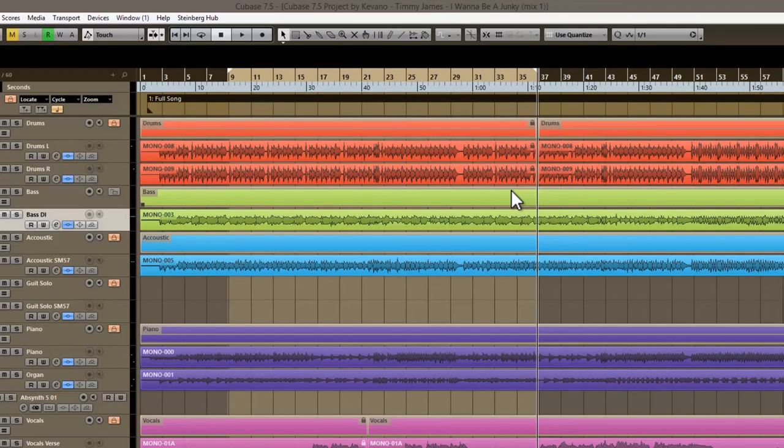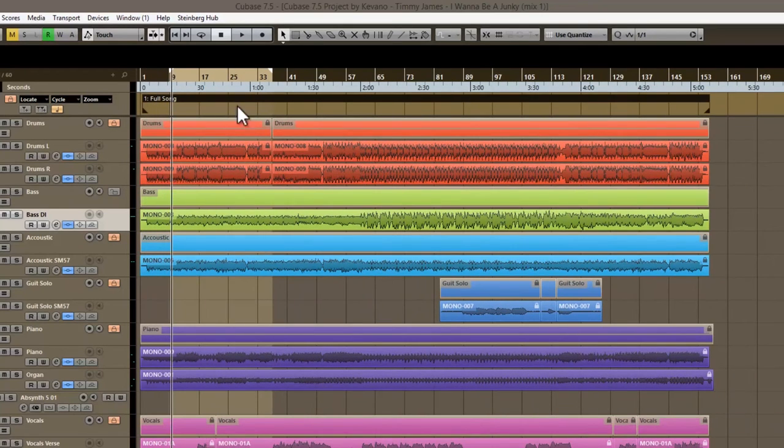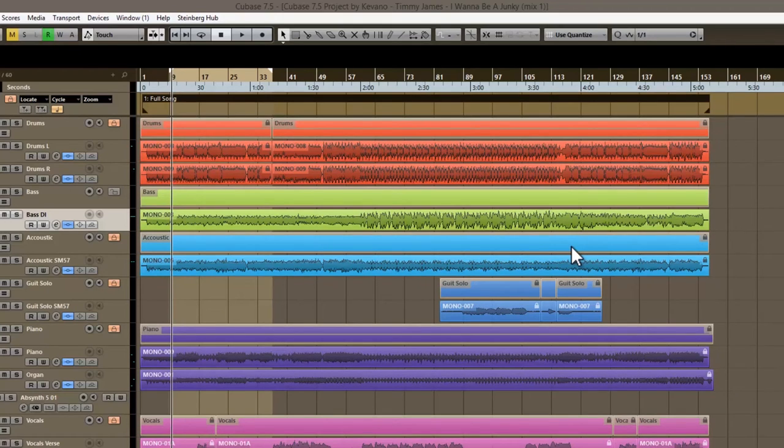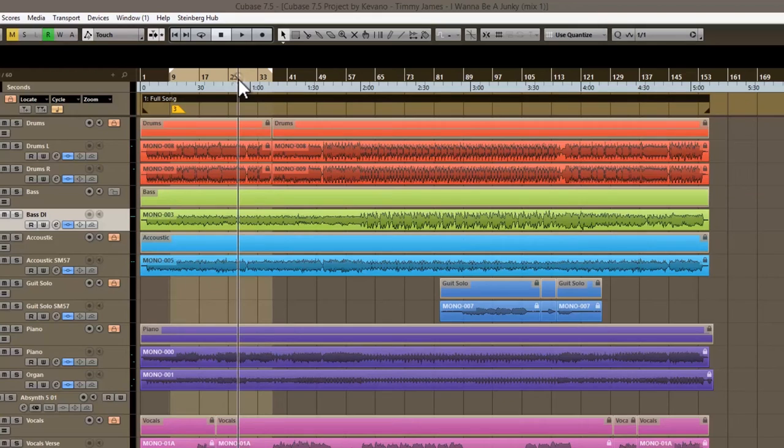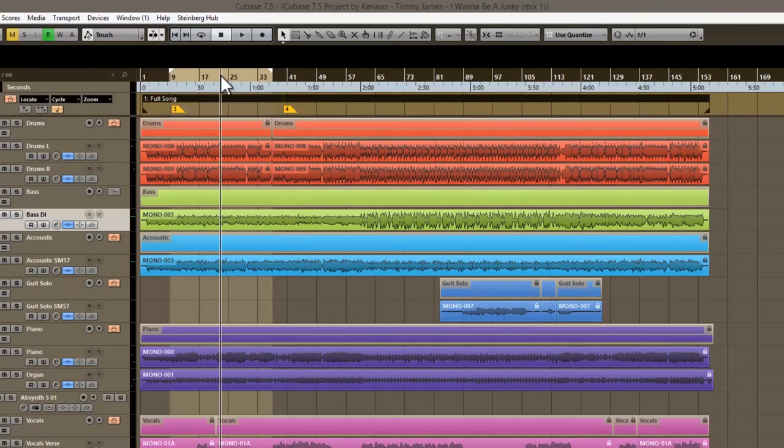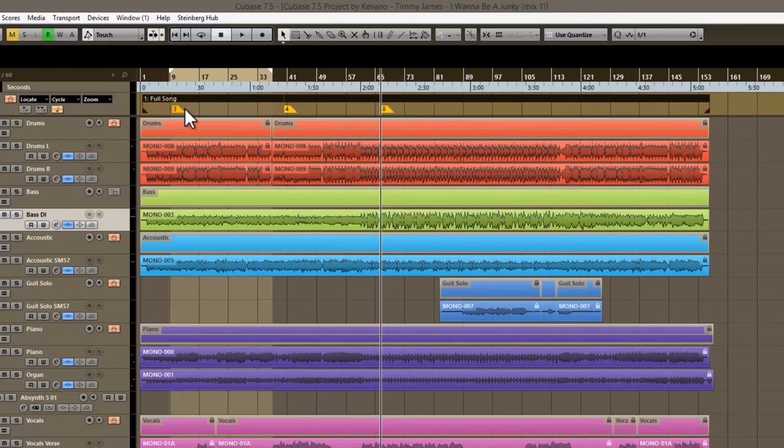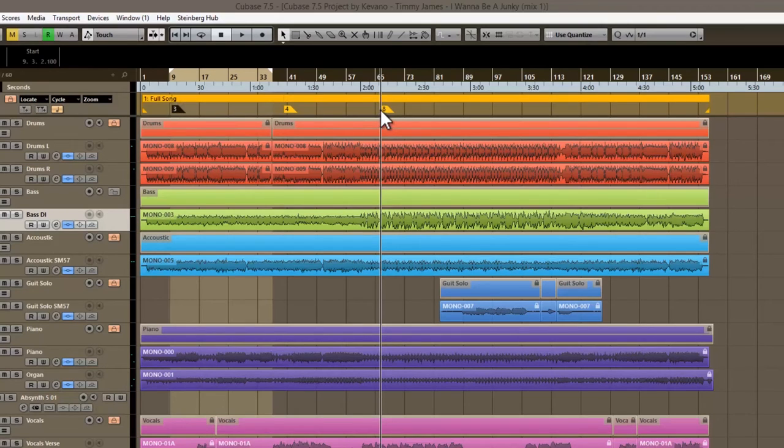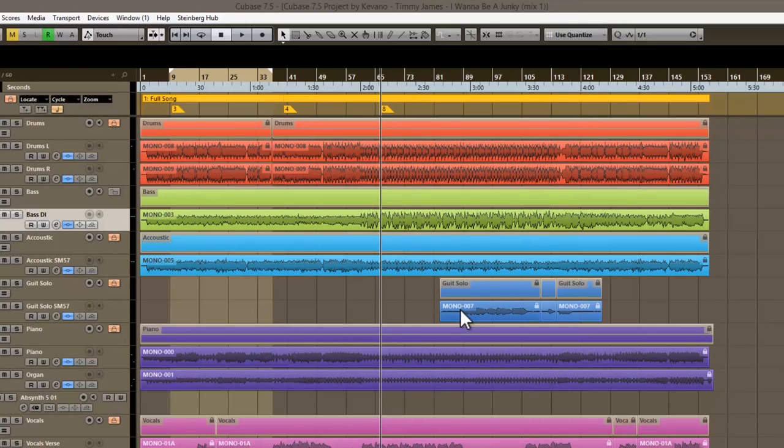If you have Control 3 through 9, you will set a marker as per whatever number you're inputting. So set marker 8 is Control 8, and wherever the playhead is, it'll create a marker at that location.